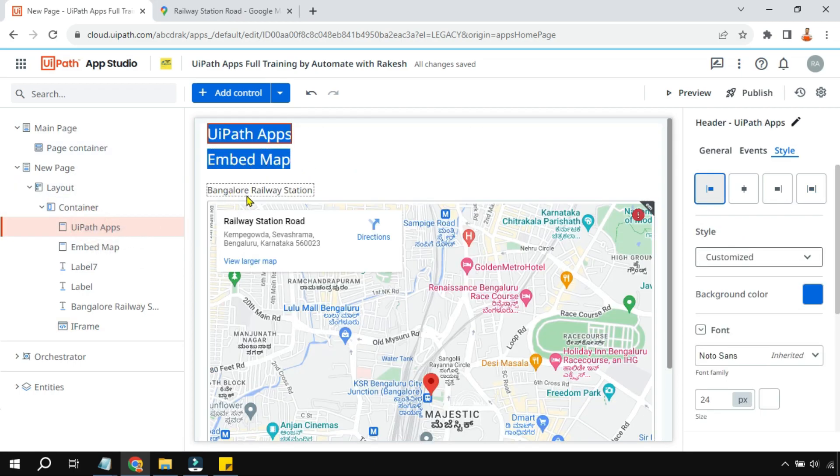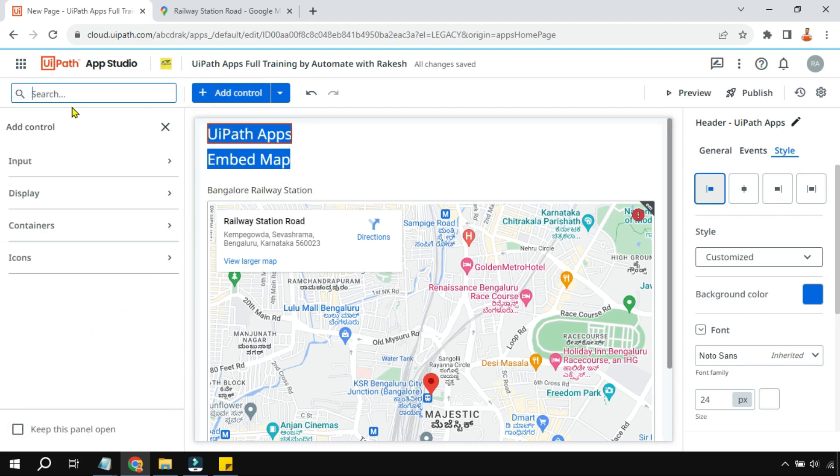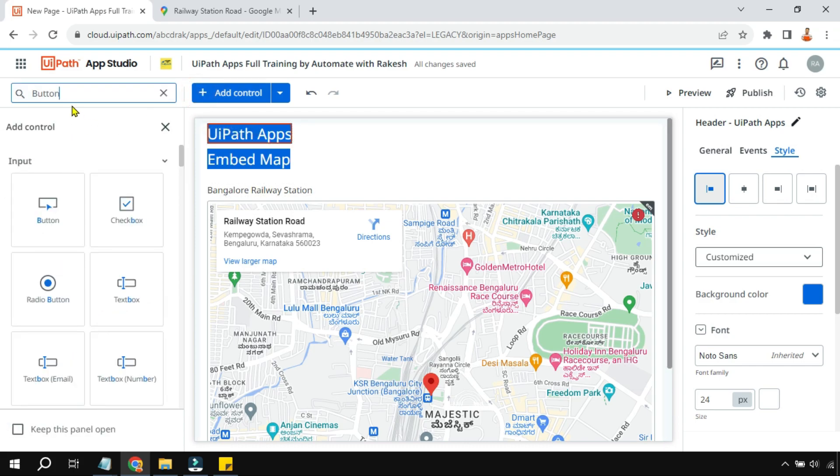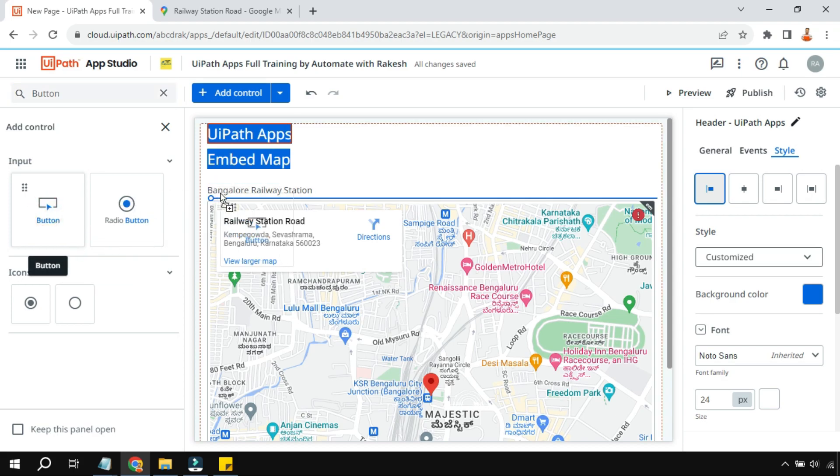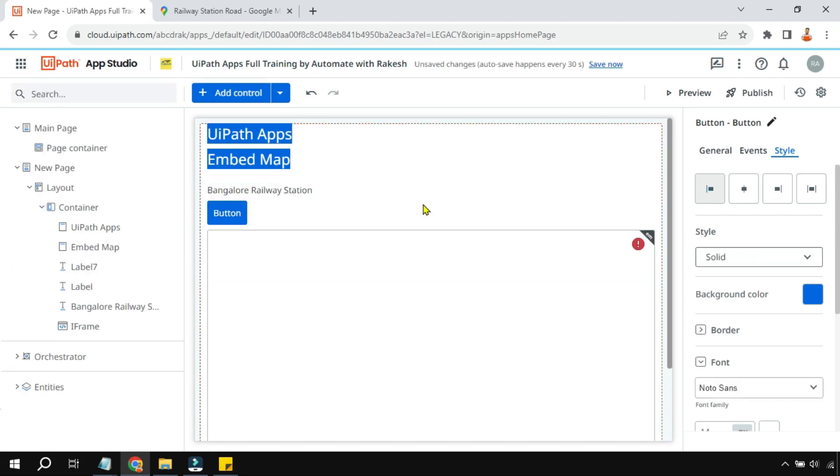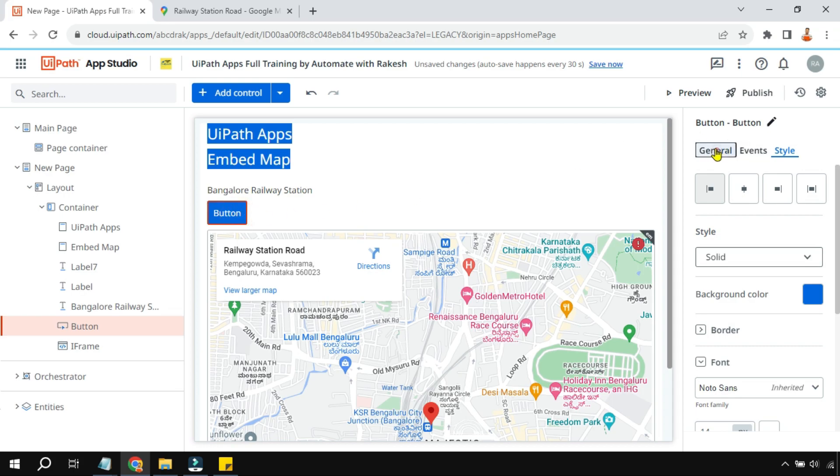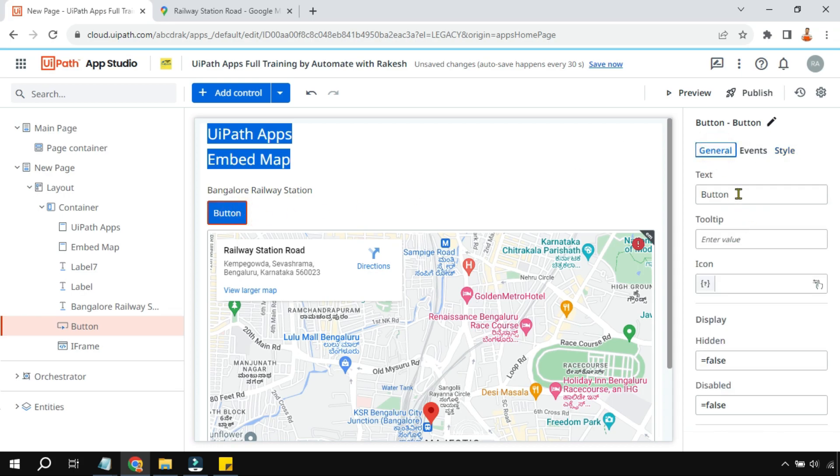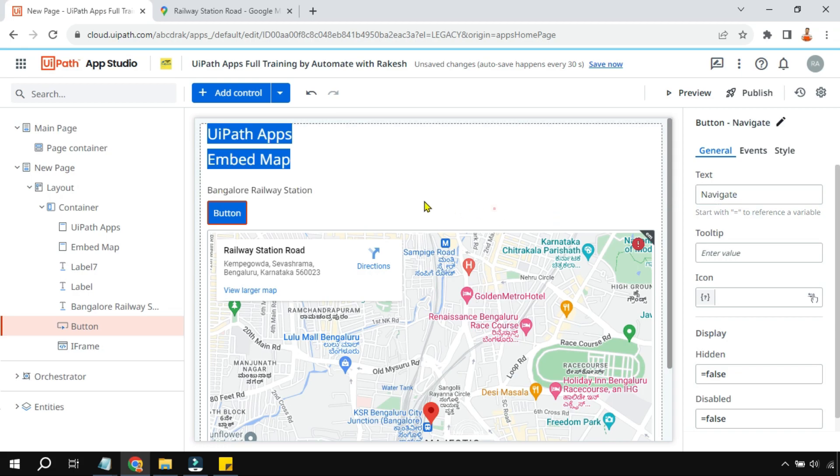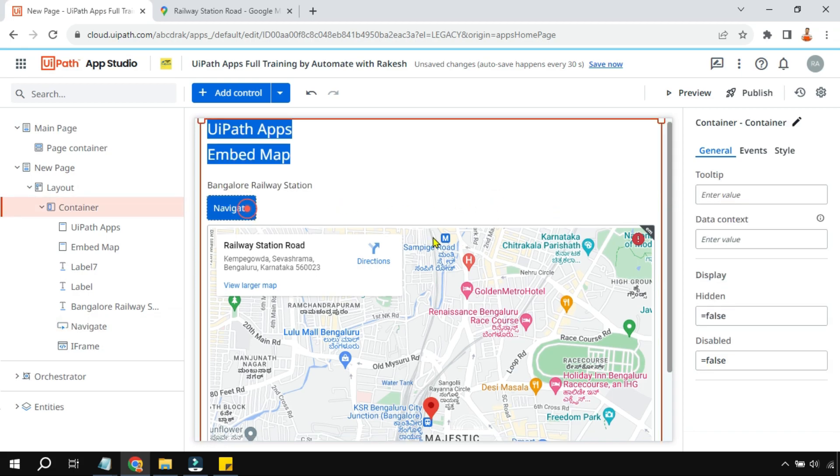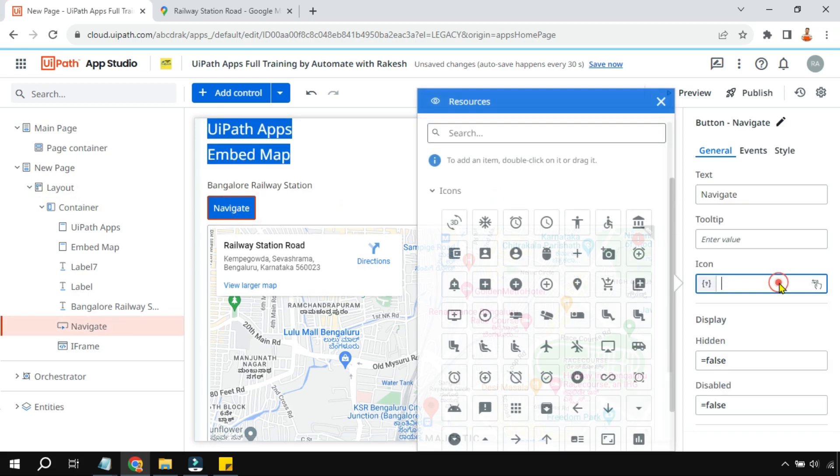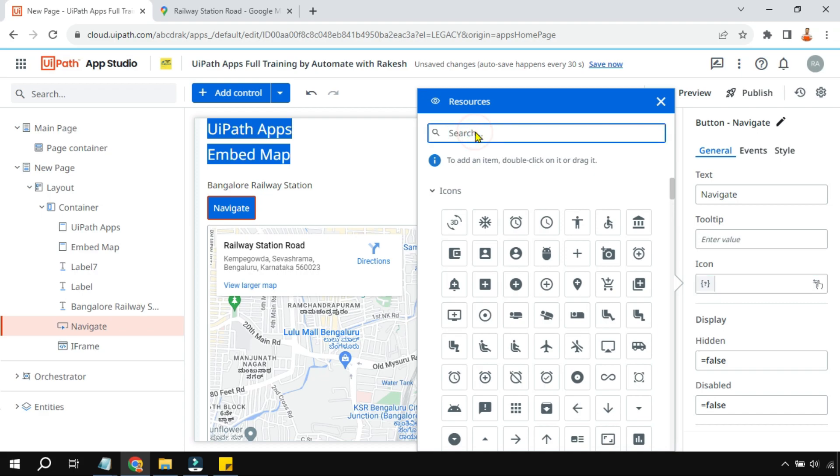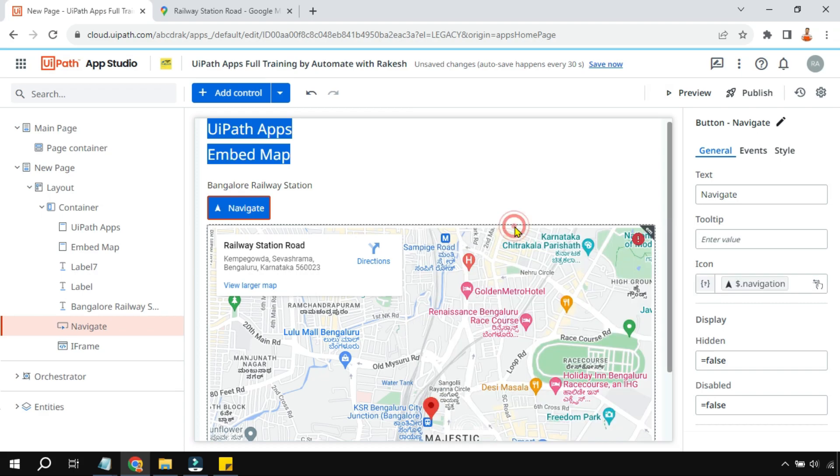So click here and search for button control. These are called controls. So I'm going to drag and drop the button control below this, and here I'm going to change this button name to navigate. And then I will select some icon for it. Simply type in navi, you get this arrow. I think this should be one, or based on your preference you can put it.